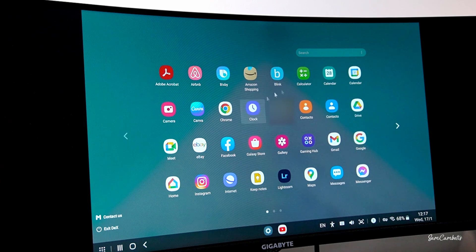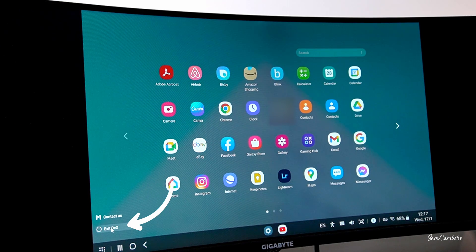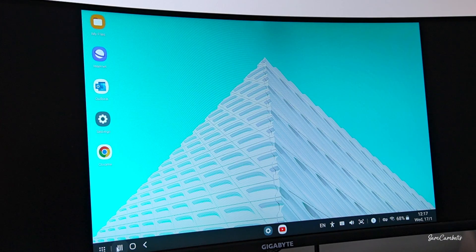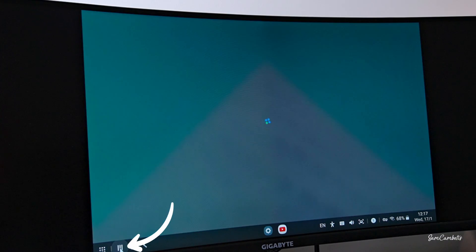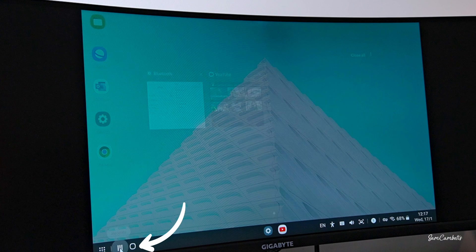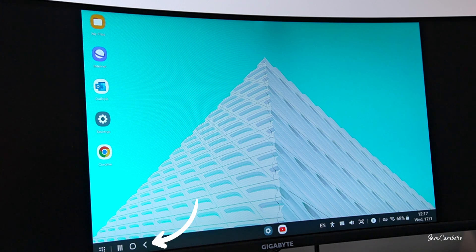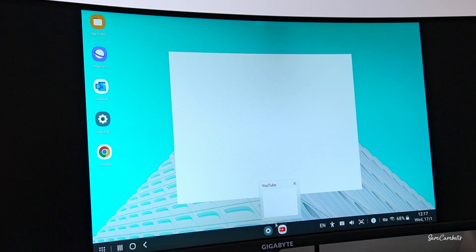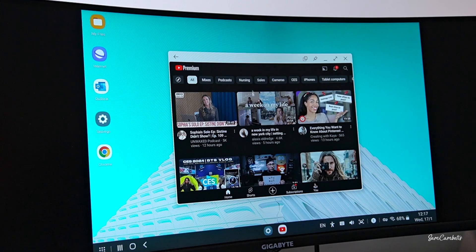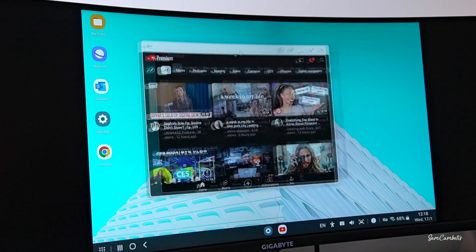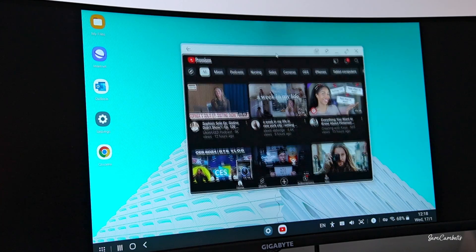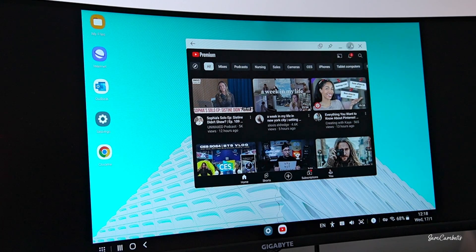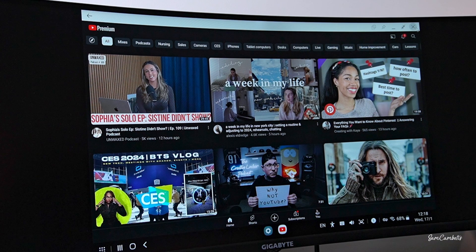All your apps are in here, and if you want to exit Dex, it's just down here. This button brings up any apps you've had open. This is your home shortcut to bring you back to this screen, and this is your back key. If you open an app, it comes in a windowed look so you can move it around like a computer, make it bigger, and exit out of it. That's pretty much Dex.